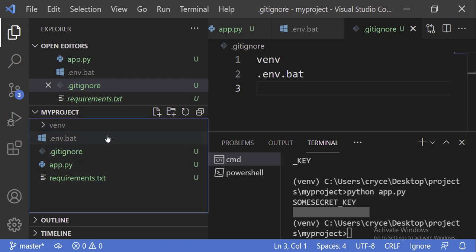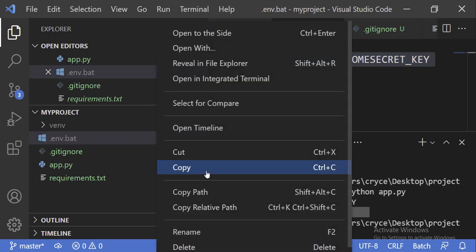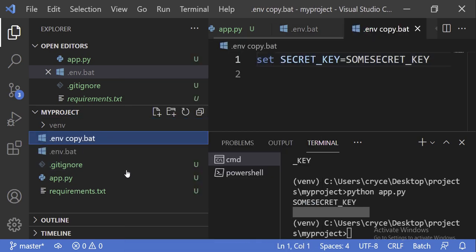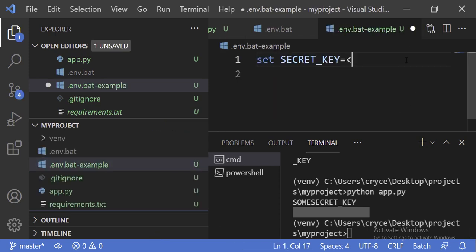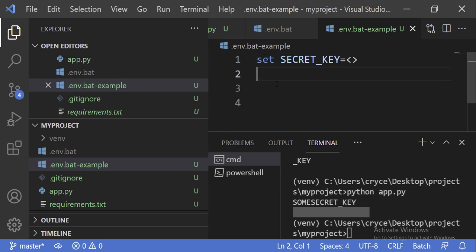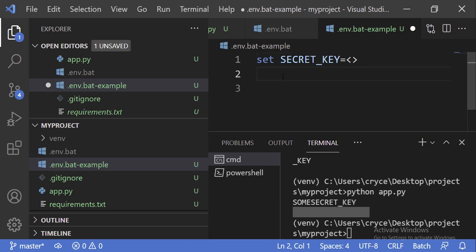One other good practice: whenever you have variables that come from the environment, you always want to create a sample file to help remember which variables come from the environment. You can look at what's in your current environment file, copy it, and rename the copy to .env.bat.example. In the example file, remove the real values — this is a file you can safely push to GitHub. That way, when someone clones the project, they can see exactly which variables they need to set, like a database URL. And obviously you'd want a README that explains all of this.